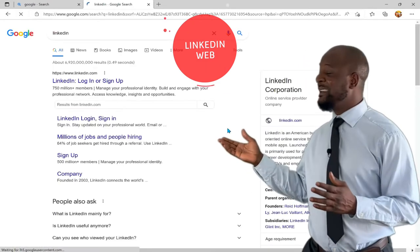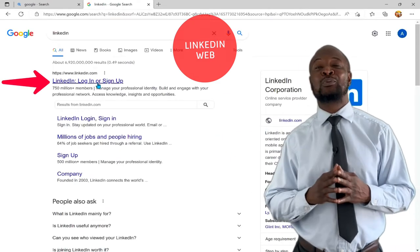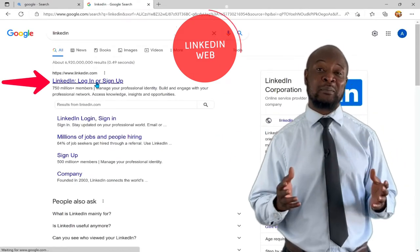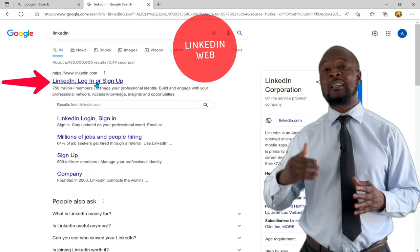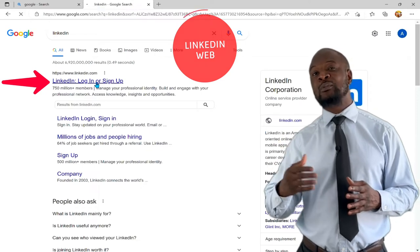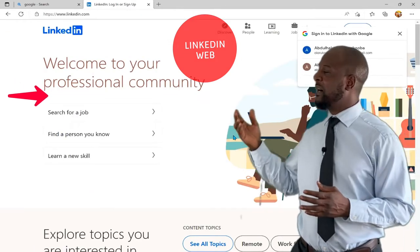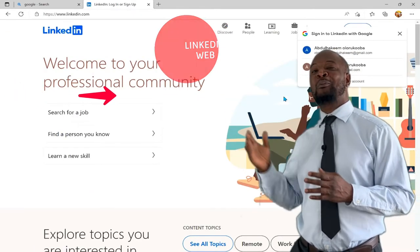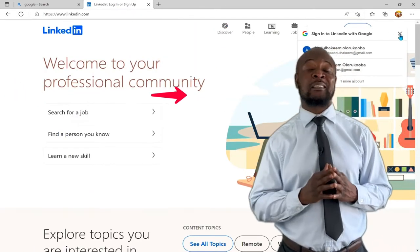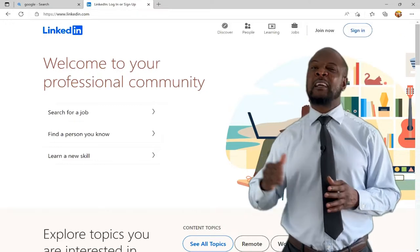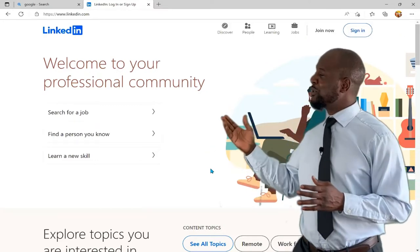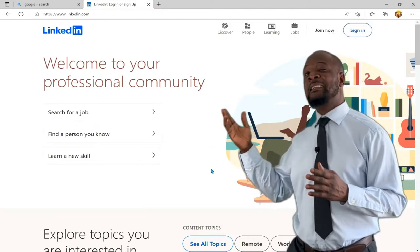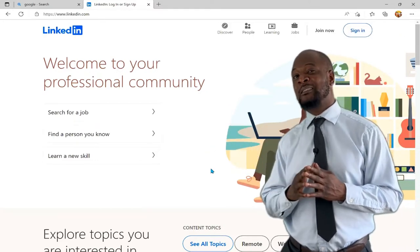Click on the link that takes you to the LinkedIn website. Just as we get to the site, we will first be greeted by 'Welcome to your professional community.' There are tons of features that LinkedIn offers.